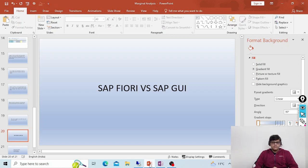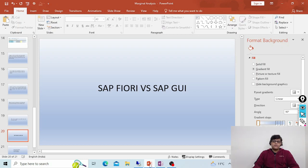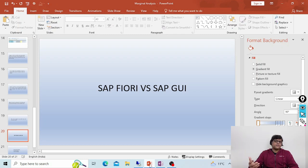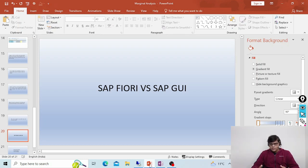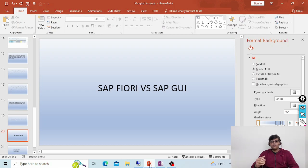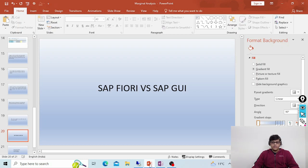SAP Fiori is the cloud-based latest interface which is specially developed in HANA technology or in S4HANA technology on HANA database. SAP is saying that it is a new user experience to process, analyze, or perform all the day-to-day transactions.